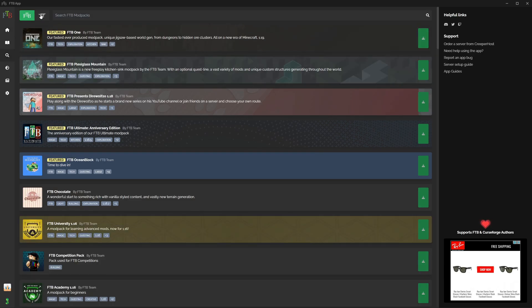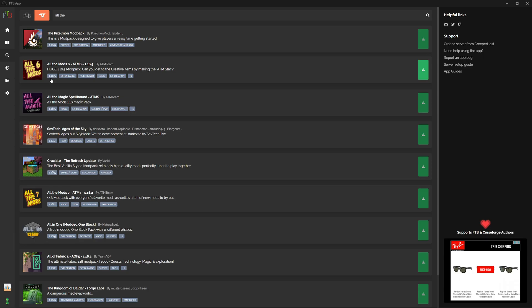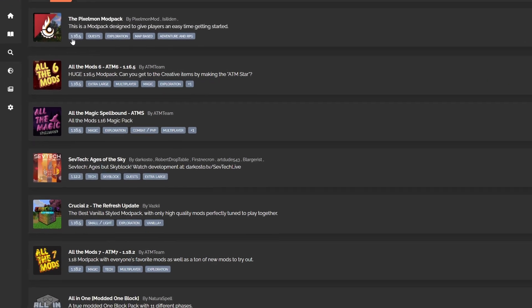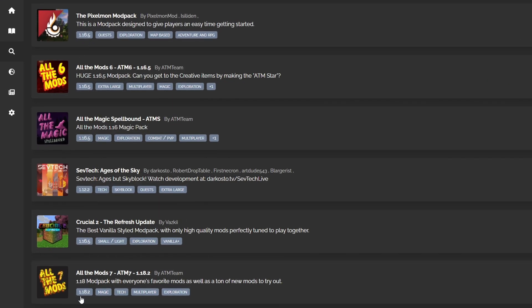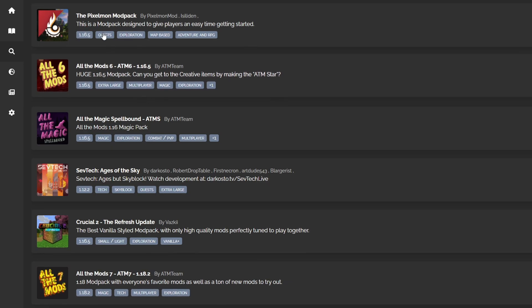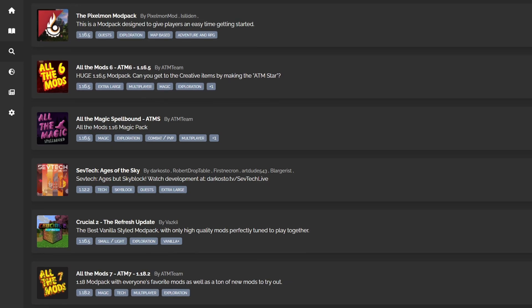And here we've got two options at the top: FTB and we've also got CurseForge. So if there's a mod pack that you want to play, let's say All The Mods, press enter. As you can see, it has got here the CurseForge mod packs. Also, you will see that there's a little reference as to what version they are. So if you want to play in 1.16.5 or if you want to play in 1.18.2, make sure to select the correct mod pack.